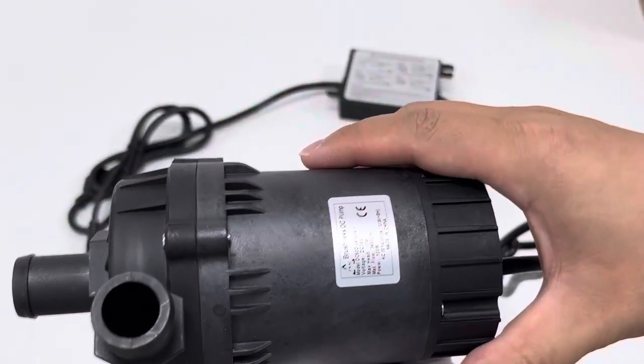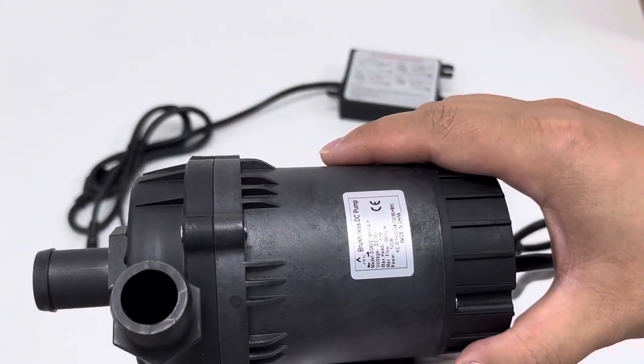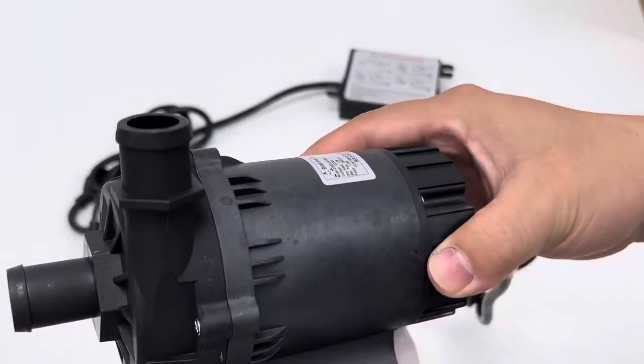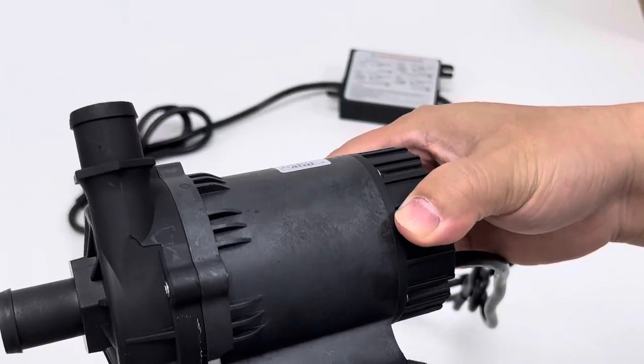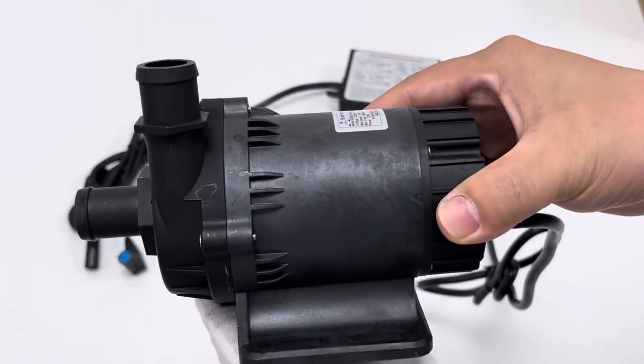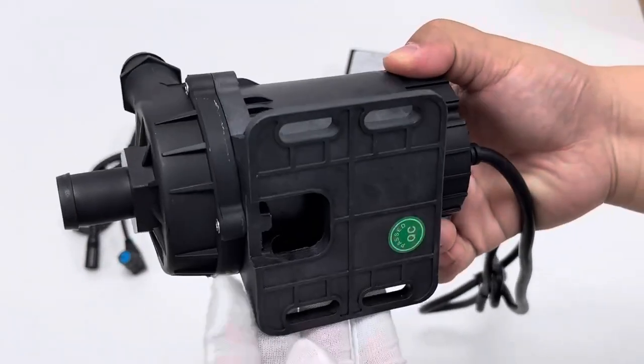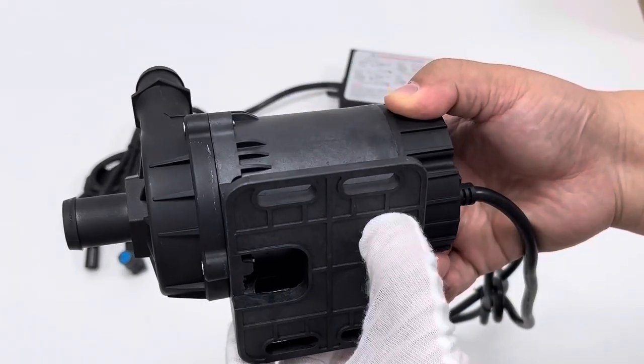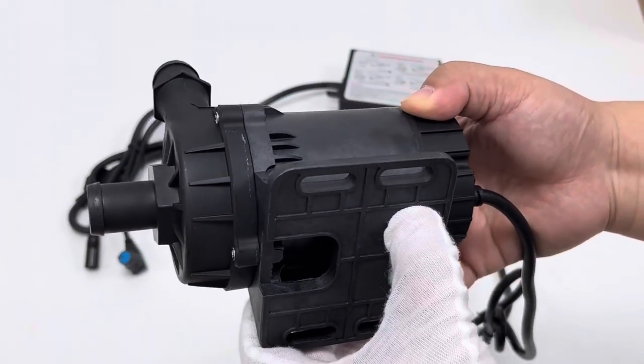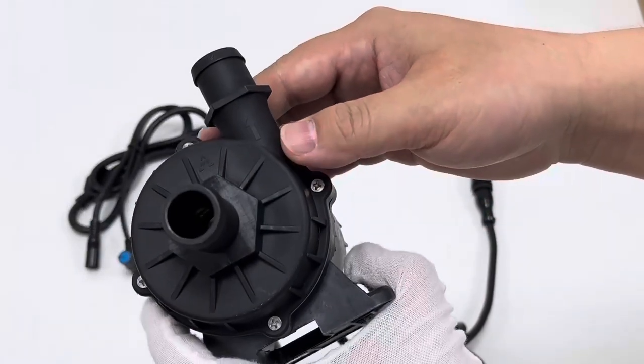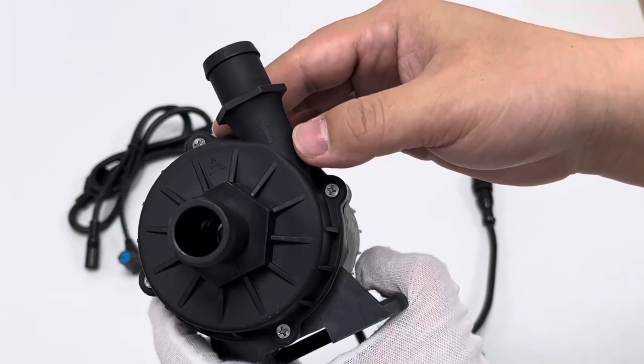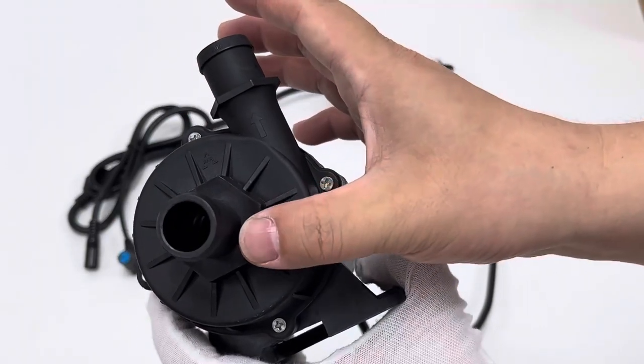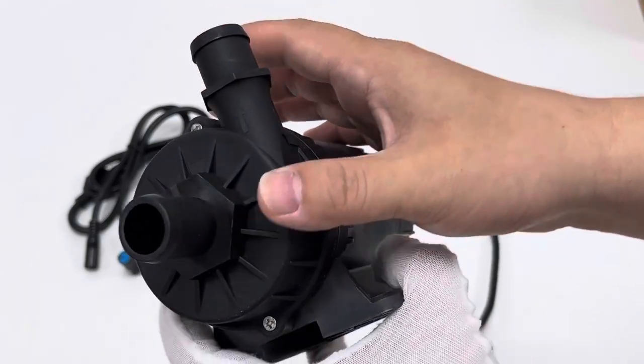Let's take a look at the appearance of this pump all around. The base part integrated with the pump body as a whole. The four holes for convenience of our installation. This is the pump front side. This is outlet. The other is inlet.